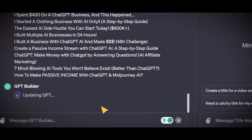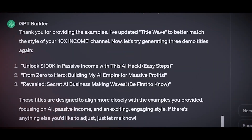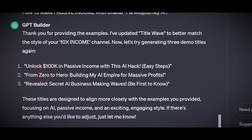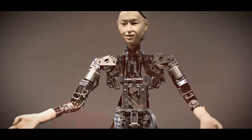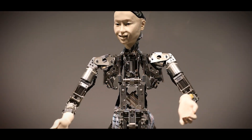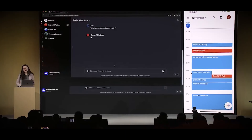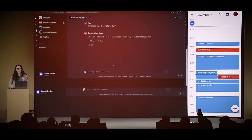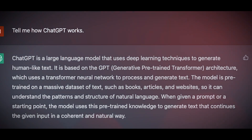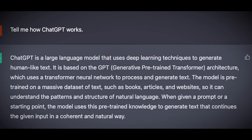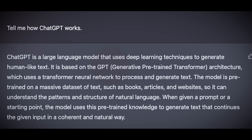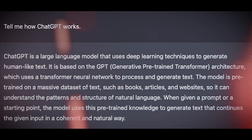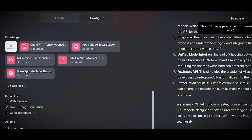Sometimes the bot might not get the tone right, or it might write something that does not make sense. This is because the bot is not a human and does not understand everything. If this happens, you can try to change the prompt, or ask the bot to rewrite or rephrase what it wrote. You can also learn from the bot's writing and improve your own writing skills. The bot's tone of voice in ChatGPT is a feature that lets you explore the possibilities of ChatGPT and create your own content.